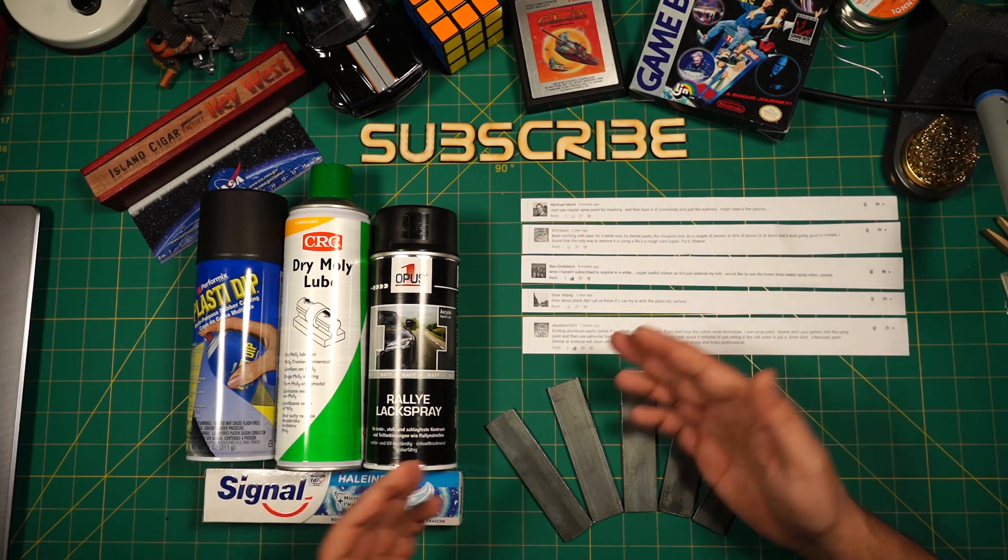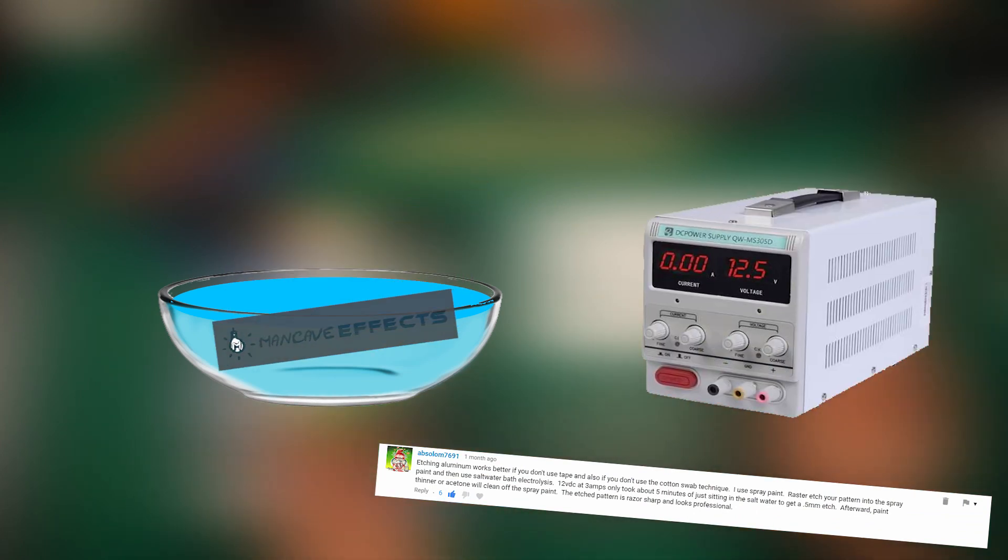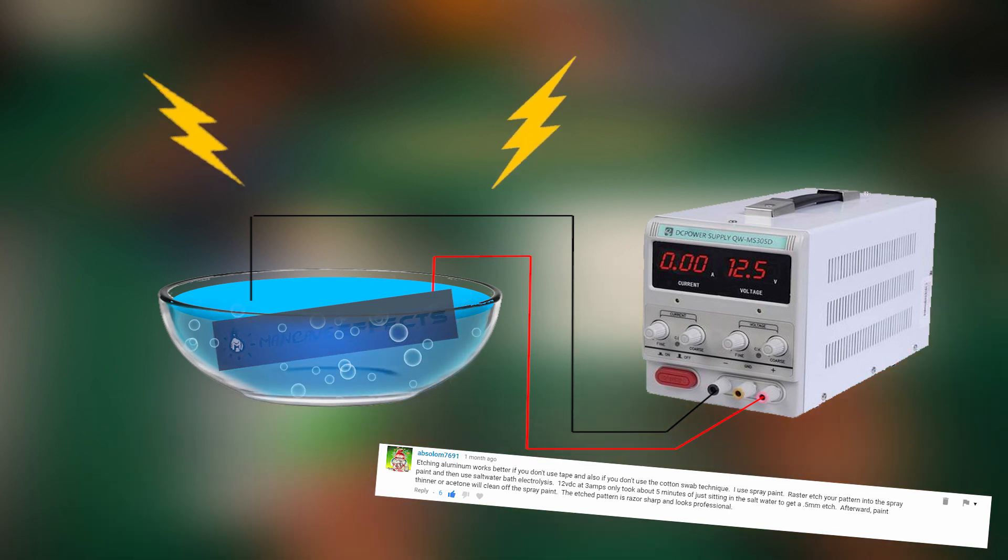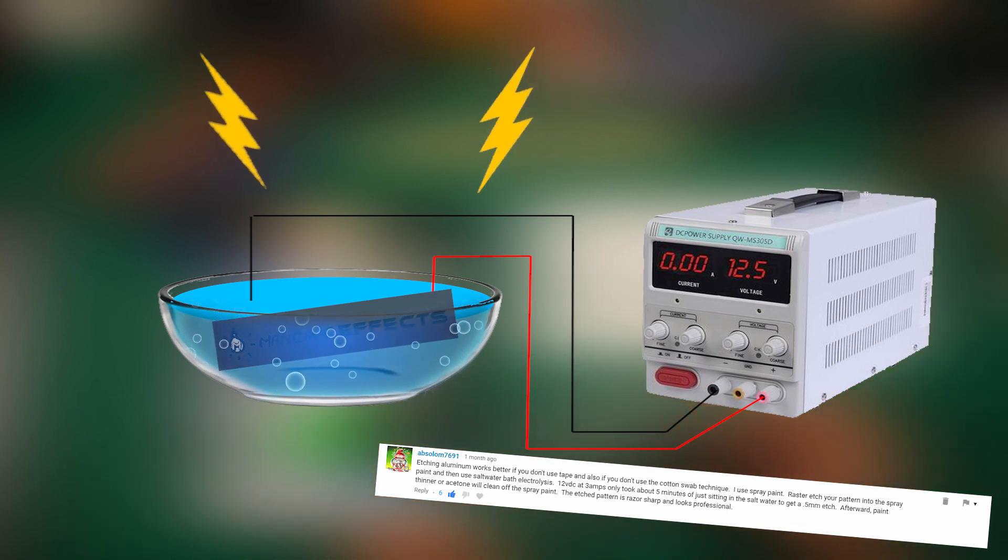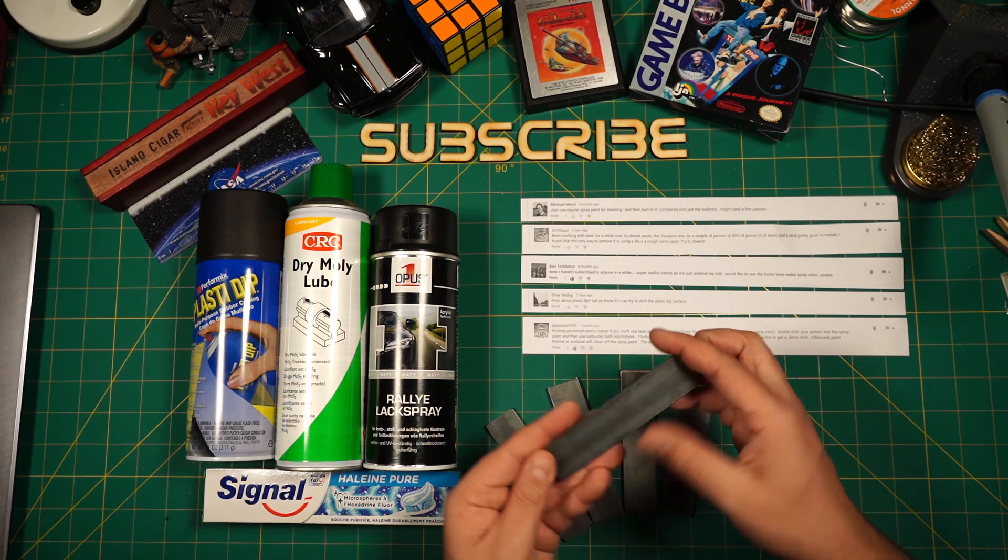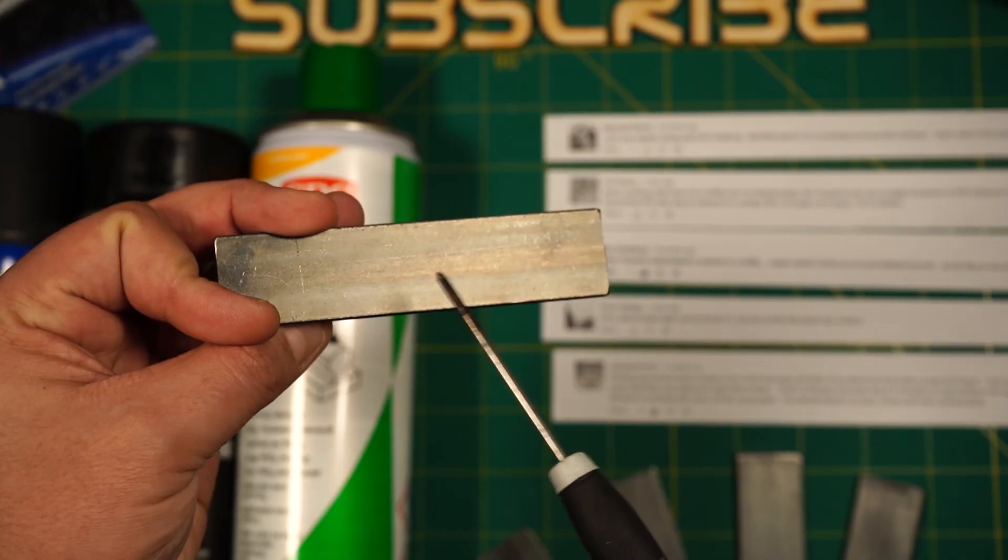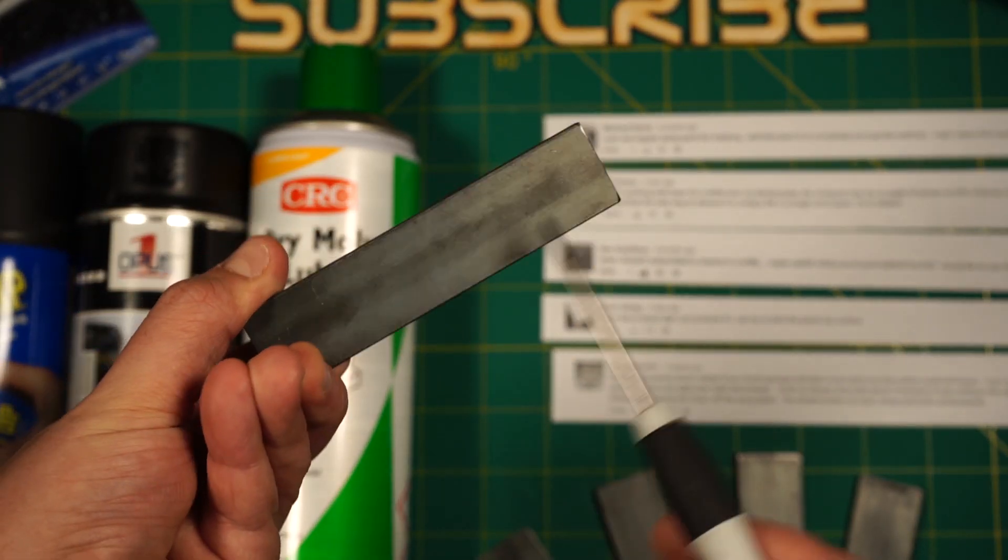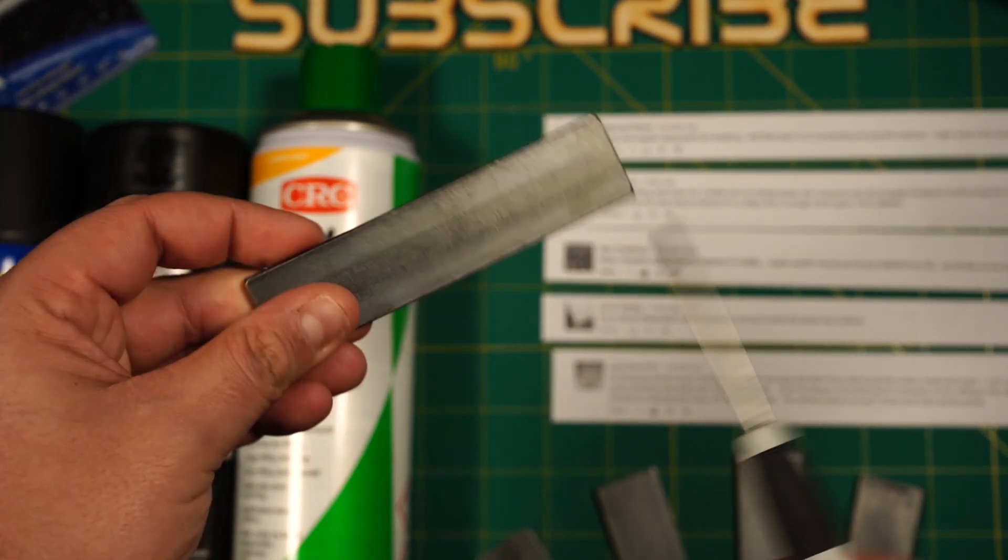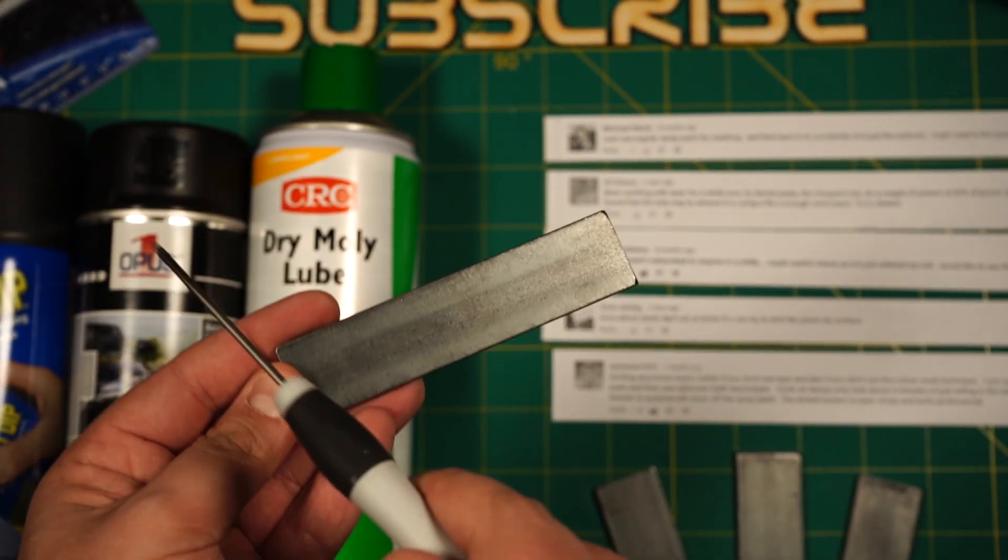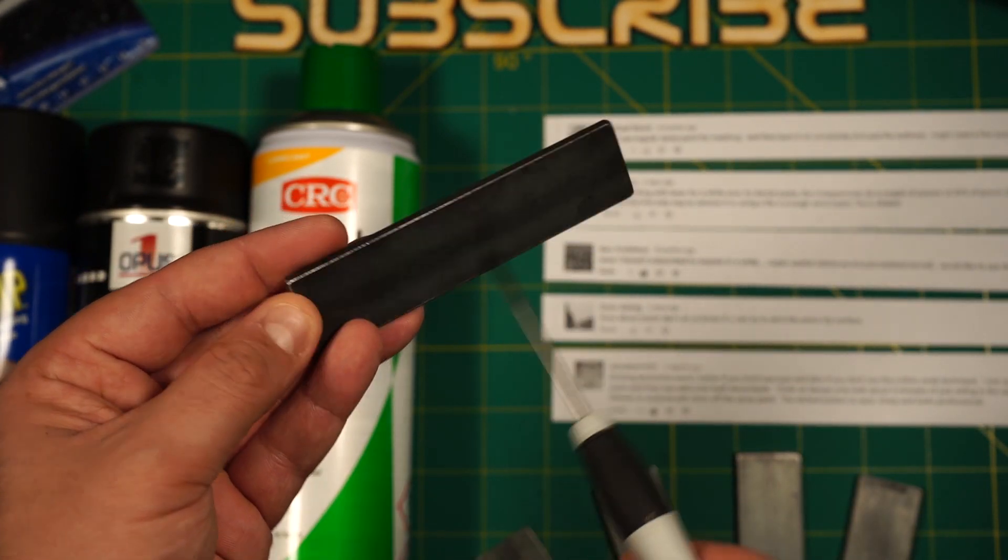I want to follow Absalom's suggestion of electrochemical etching by submerging the piece entirely in a bath of salt water instead of swiping it with a Q-tip. The spray paint and Plasti Dip pieces need to be insulated all around against the applied current. We only want to etch the actual engraving, not the entire piece.